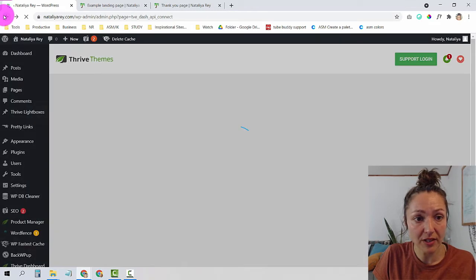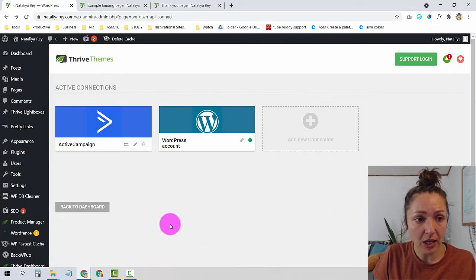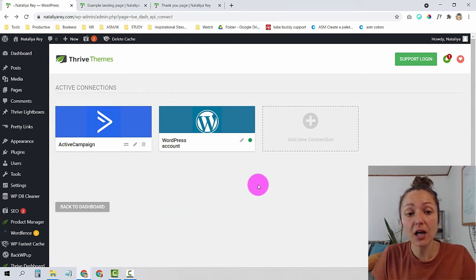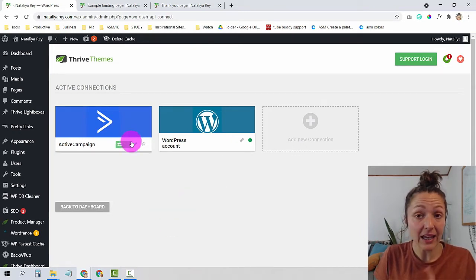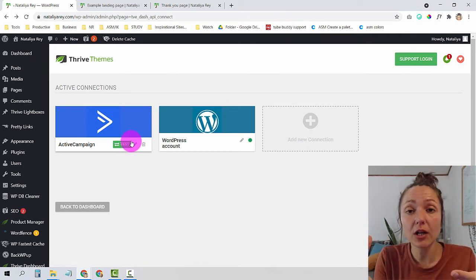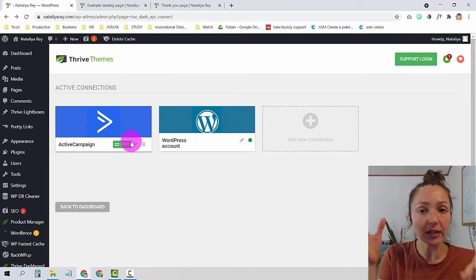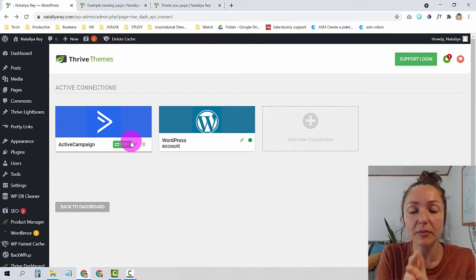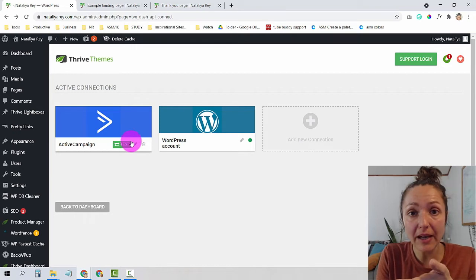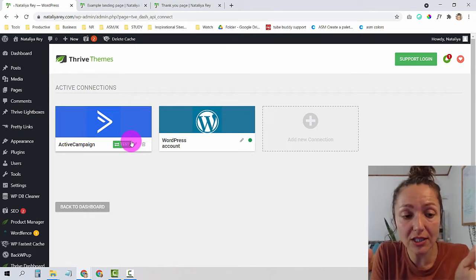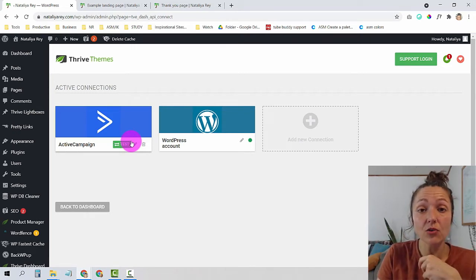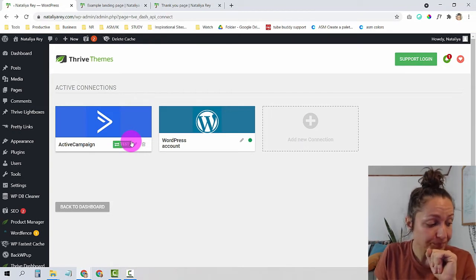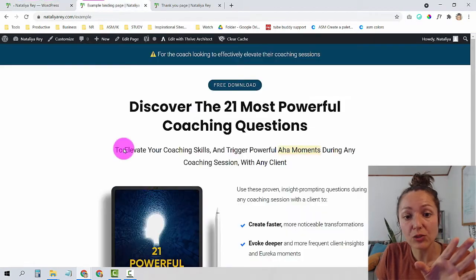Once your email autoresponder is connected, make sure you have a list assigned to it — for example, a main list or a lead magnet list. Then set up an email autoresponder sequence to go out whenever someone subscribes to that list. Now we're going to connect the landing page to your email autoresponder.